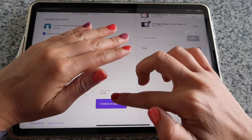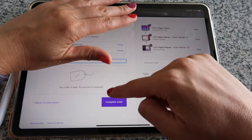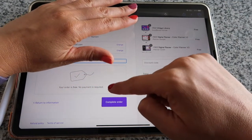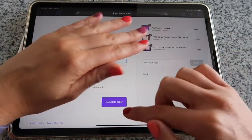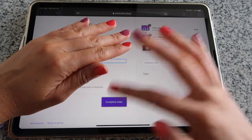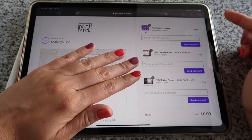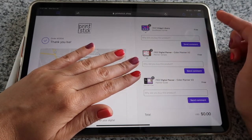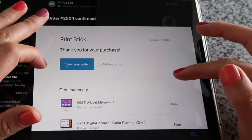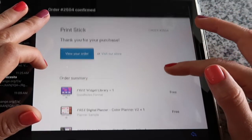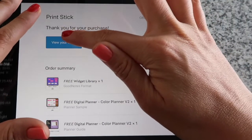Click 'Continue to Payment.' You'll see a box saying your order is free and no payment is required, then click 'Complete Order.' The order went through and you should have received an email with the download links. I'll show you what that looks like — this is the email you receive, and you click 'View Your Order' to find the download links.